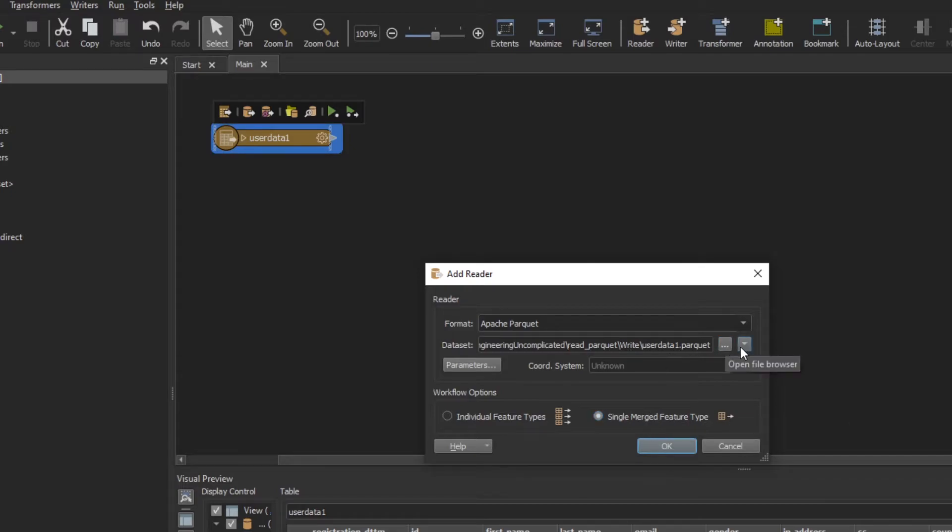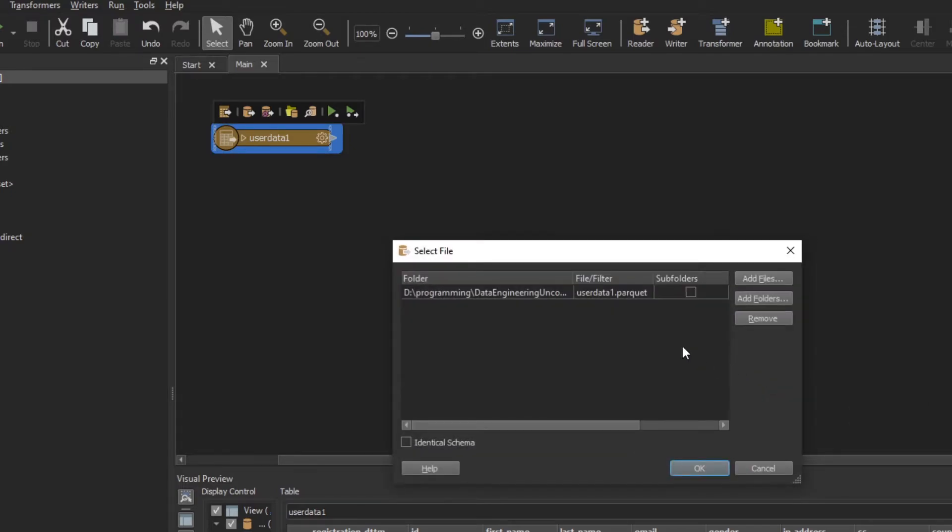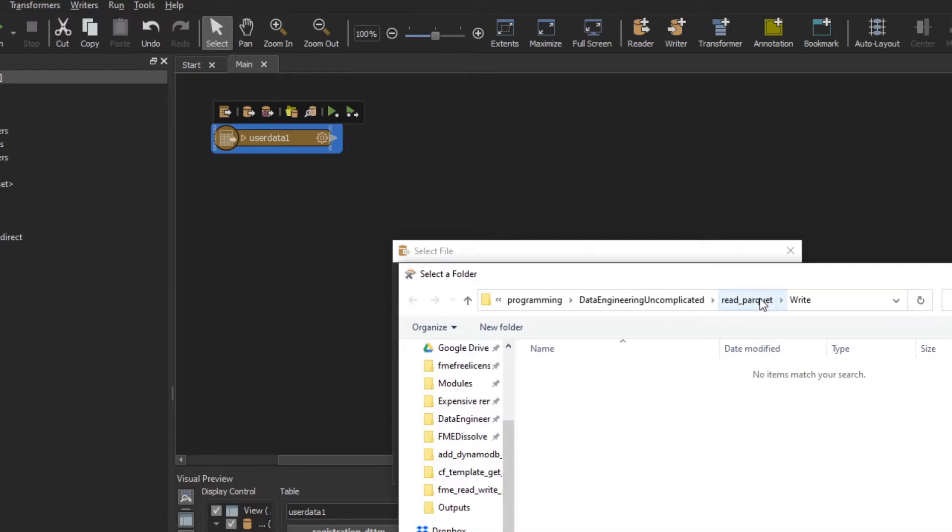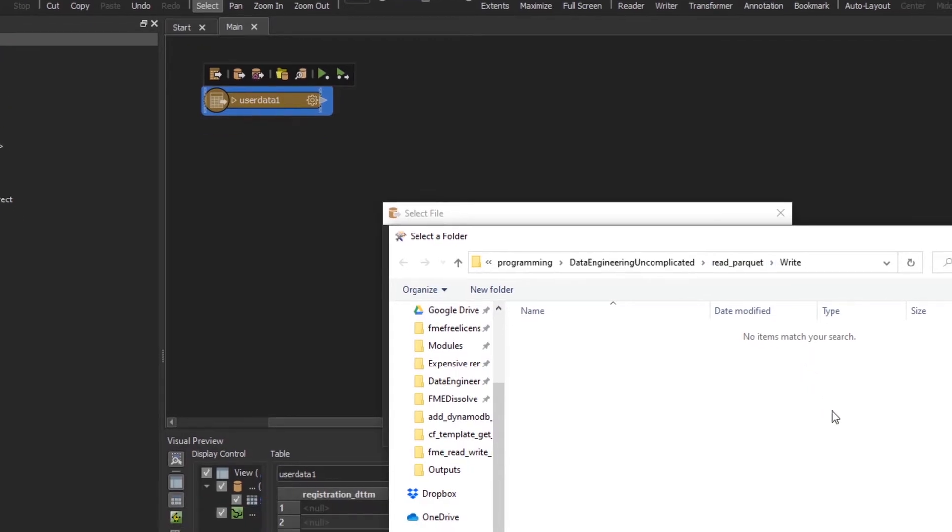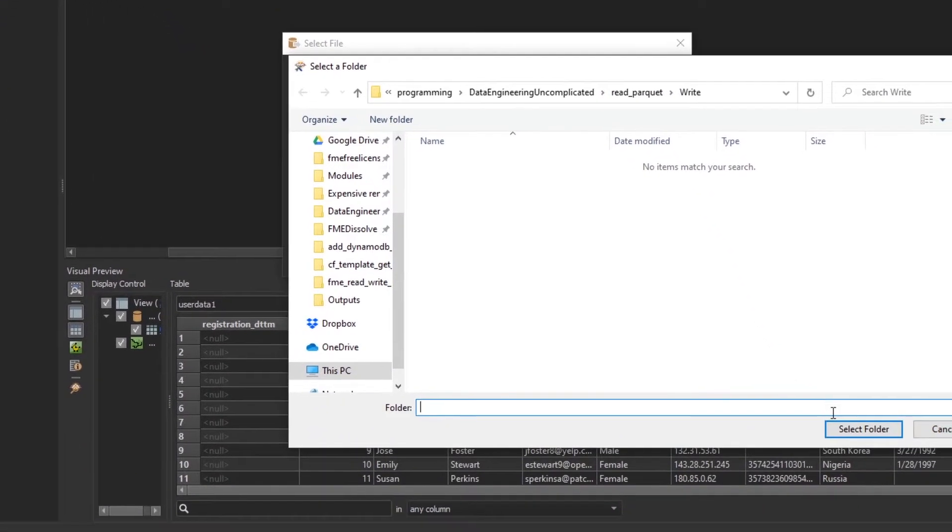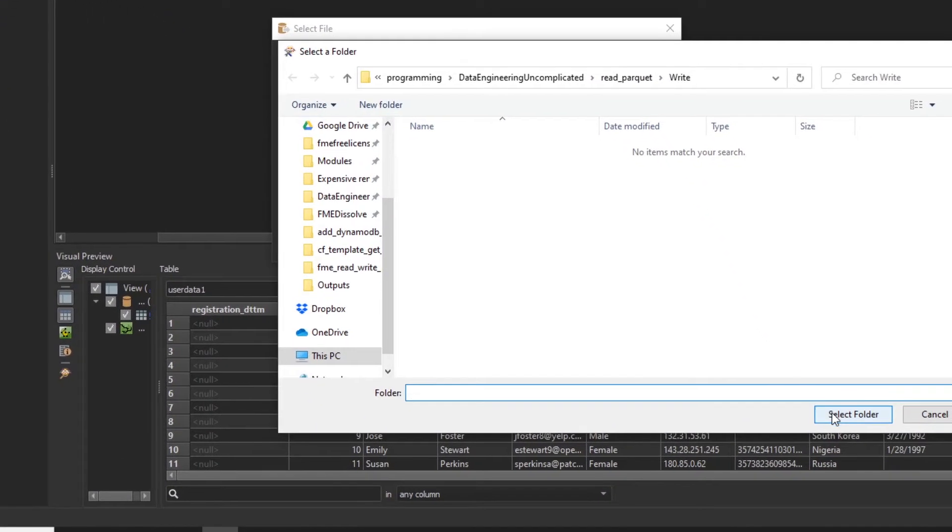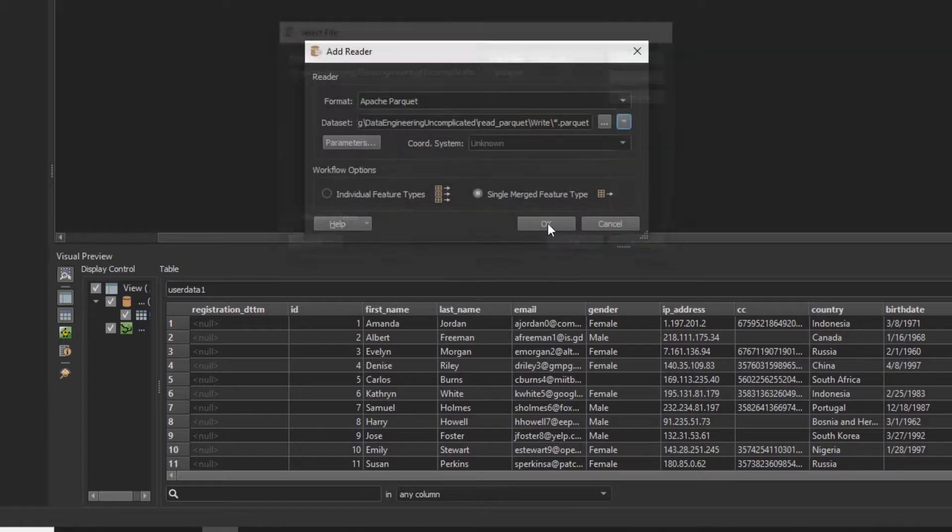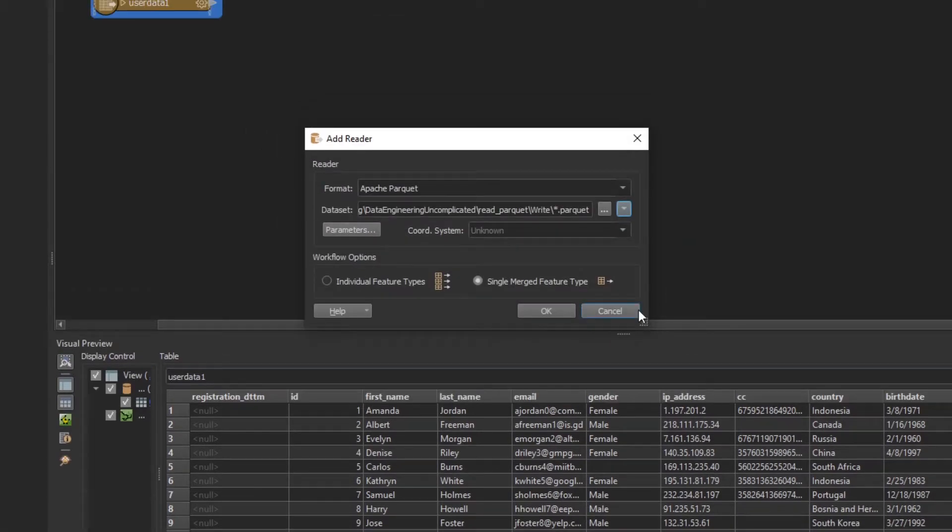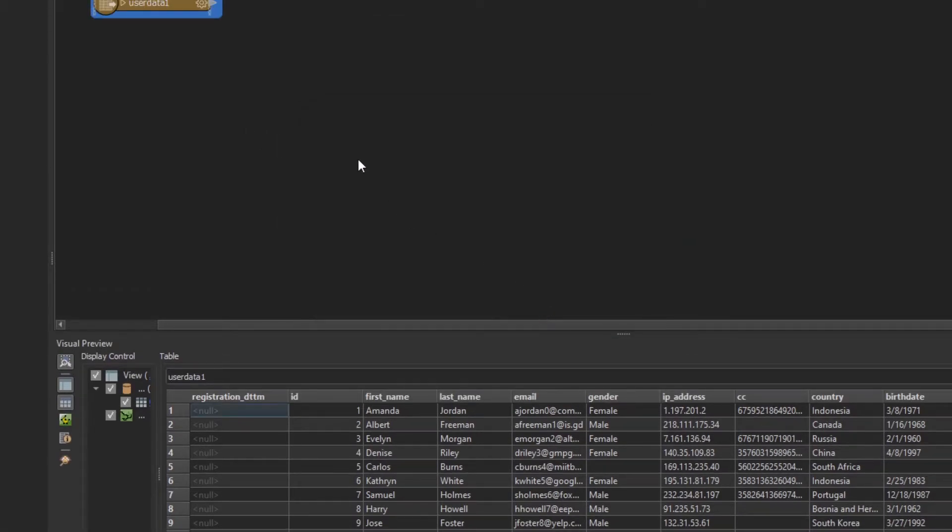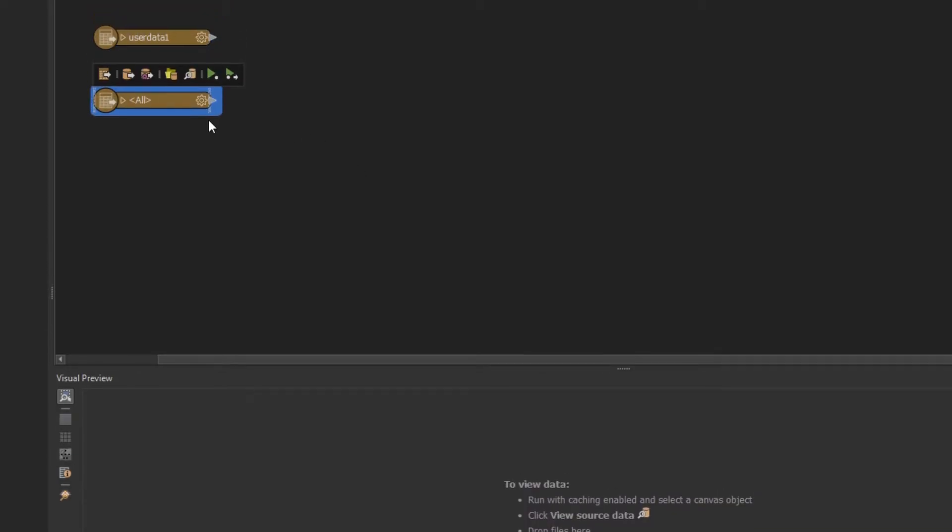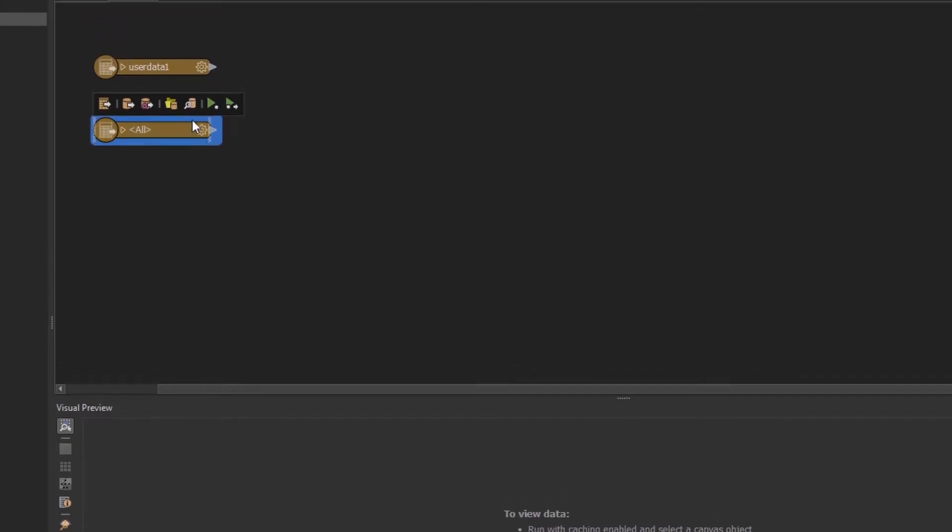Now we're going to select multiple folders. What we're going to be doing is first, add folder instead of an individual file. You're going to select your folder that has your multiple Parquet files you want to read. Now I'm just going to hit OK, and then we're going to hit OK as well on the reader.